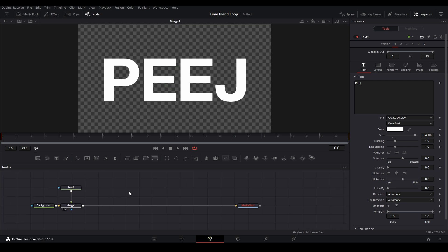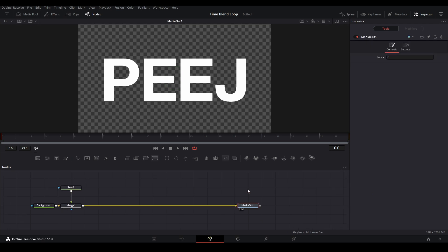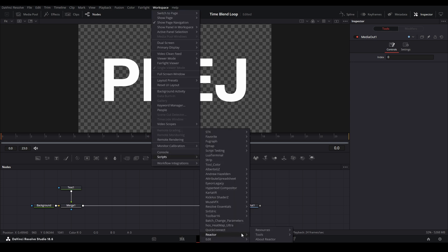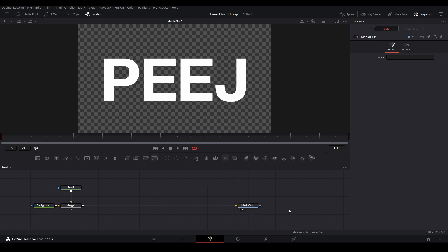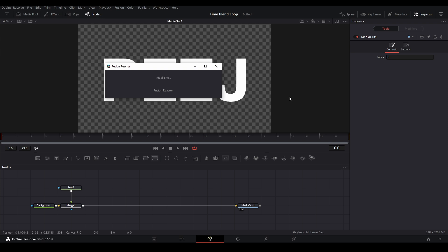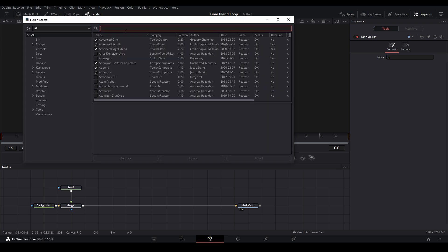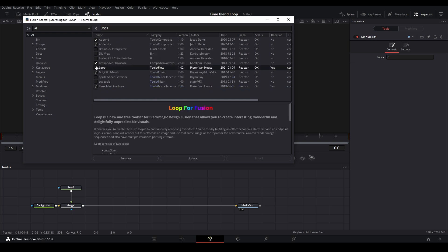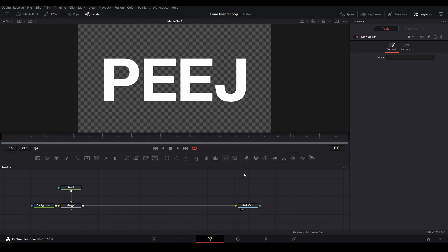Now we're going to add the time effects. If you don't already have it installed, you need to go up to Workspace, go down to Scripts, go down to Reactor, and open Reactor. This is going to open the program, so download the correct tools that we need. Once that pops up, go to the search bar and type in "loop," then scroll down till you see the loop tool. Hit the checkmark box and it will install the tools. You might need to restart your program for it to install correctly, but once you do that, come back here.